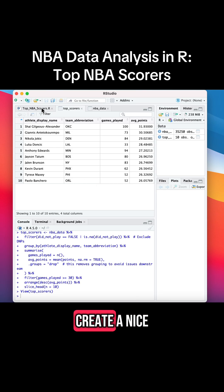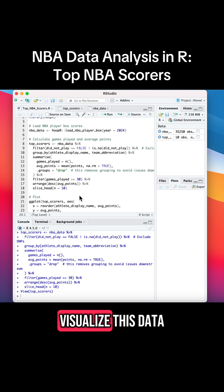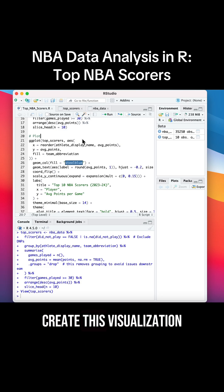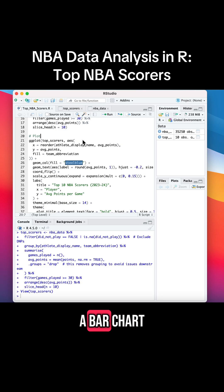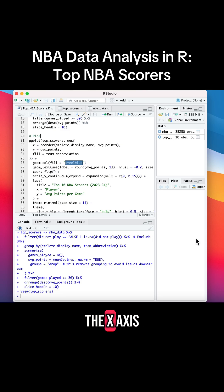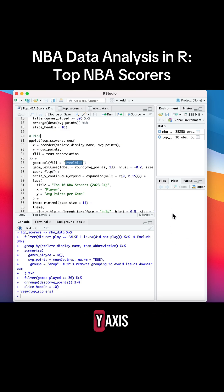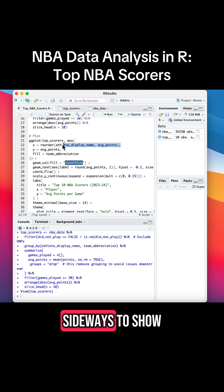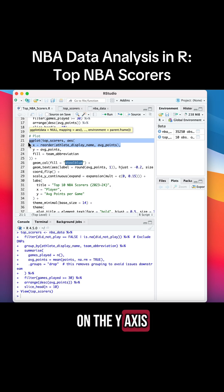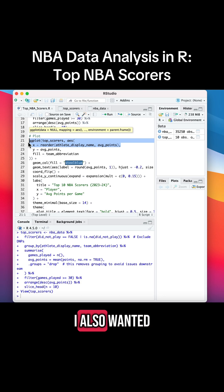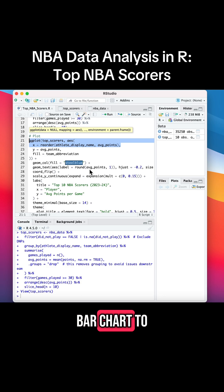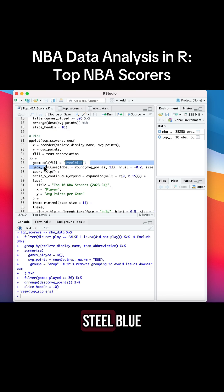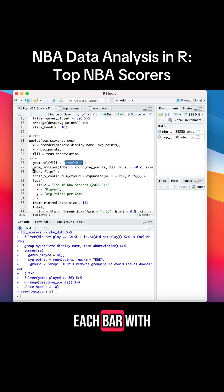Now let's create a nice bar chart to visualize this data. We're going to be using ggplot to create this visualization. Typically in a bar chart, you see your categorical data on the x-axis and your numerical data on the y-axis. I chose to flip the chart sideways to show the player names on the y-axis—this way it'll be much easier to read the names. I also wanted all of the bars to be the same color, so I specified steel blue, and I labeled each bar with the exact average points for better readability.